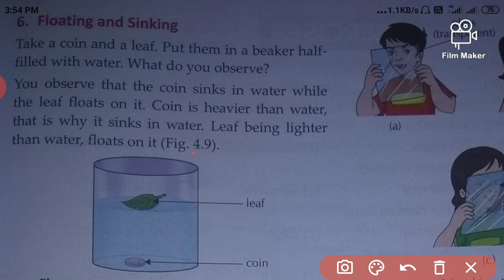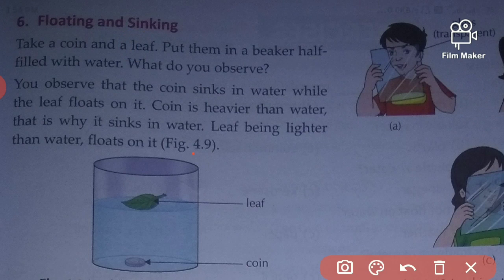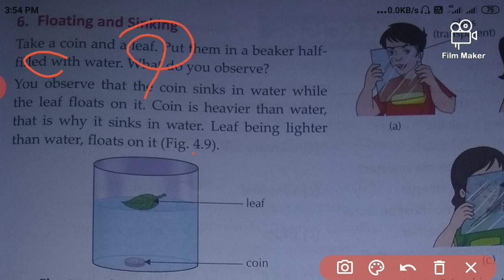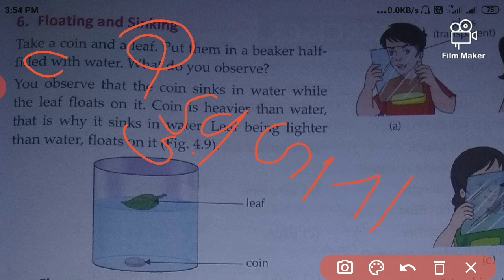Today we will discuss the next property: floating and sinking. You know about floating. Floating means tarna and sinking means dubjana. Materials lighter than water swim or float on the water, and the materials heavier than water sink in the water.